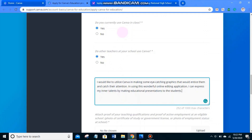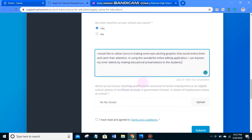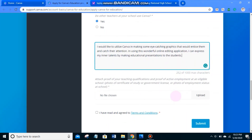The most important part is the DepEd government section. There are questions like 'Do you currently use Canva in class?' — I clicked yes. 'Do other teachers at your school use Canva?' — I ticked yes as well. For 'How will you use Canva for Education?', I wrote that I would like to utilize Canva in making eye-catching graphics to catch students' attention, and using this wonderful online editing application I can express my inner talents by making educational presentations. The maximum characters is 1000, so add more words so your application will be approved.